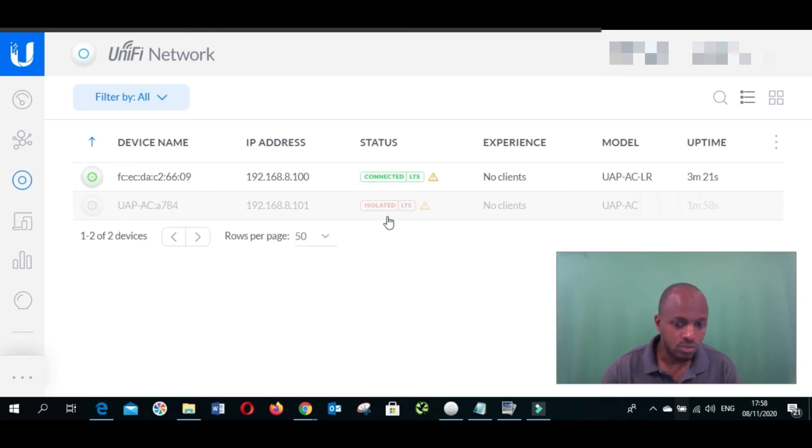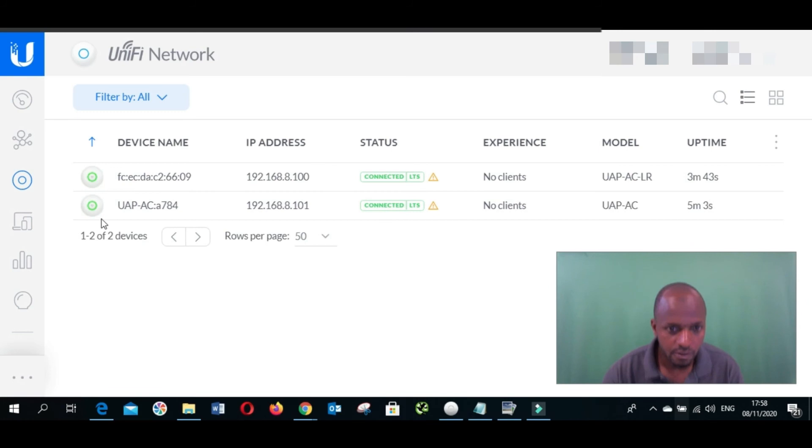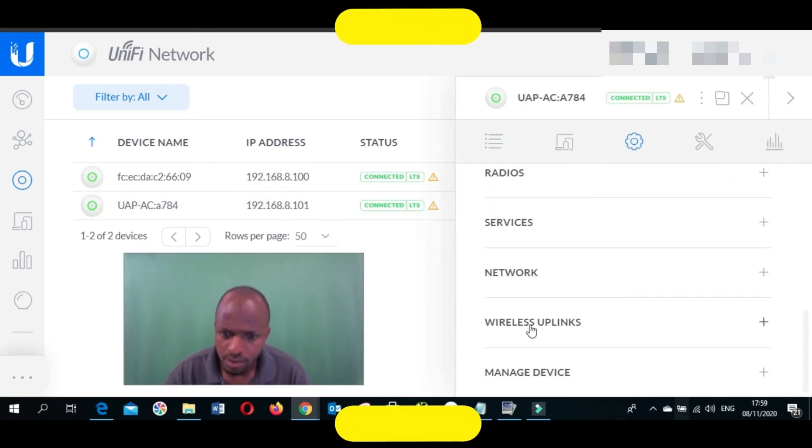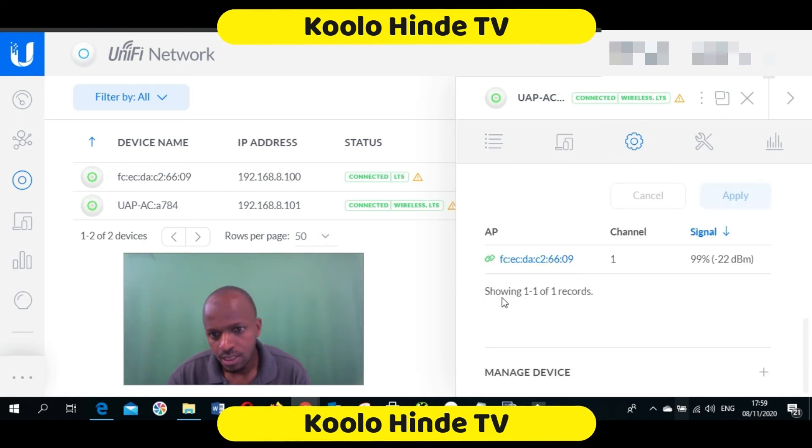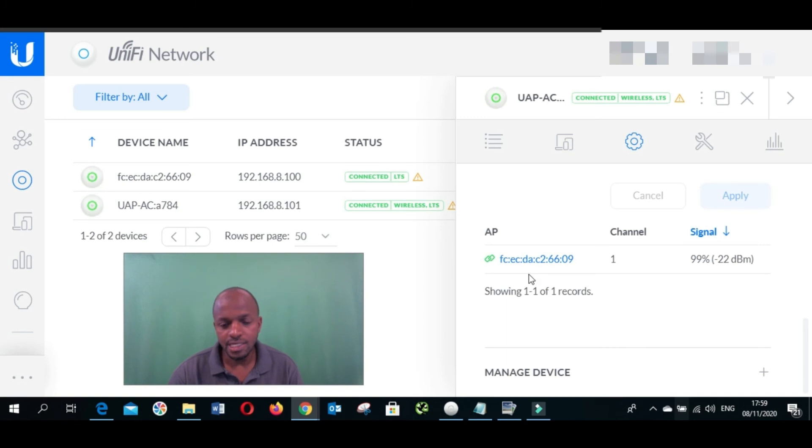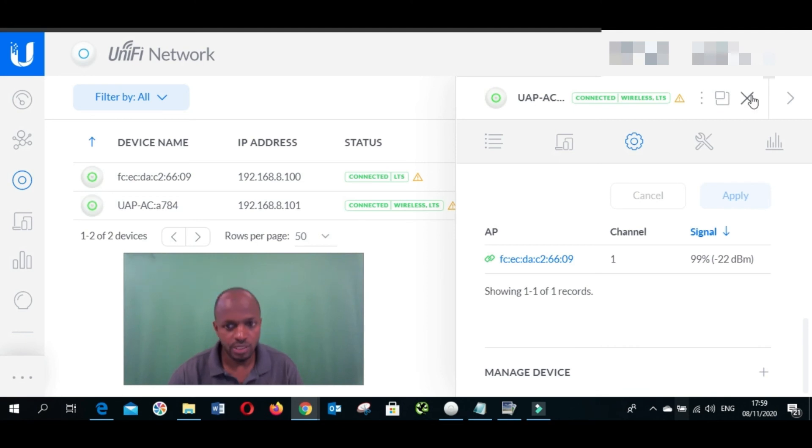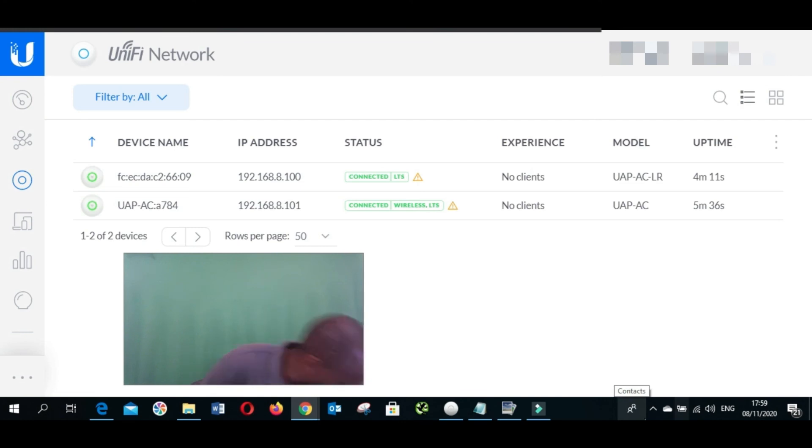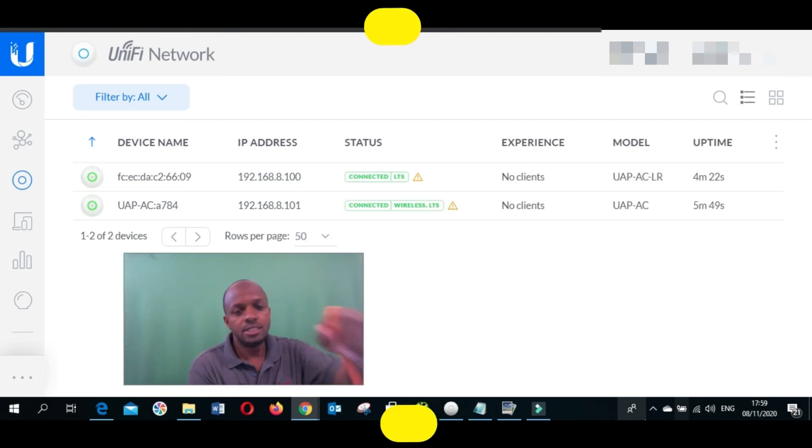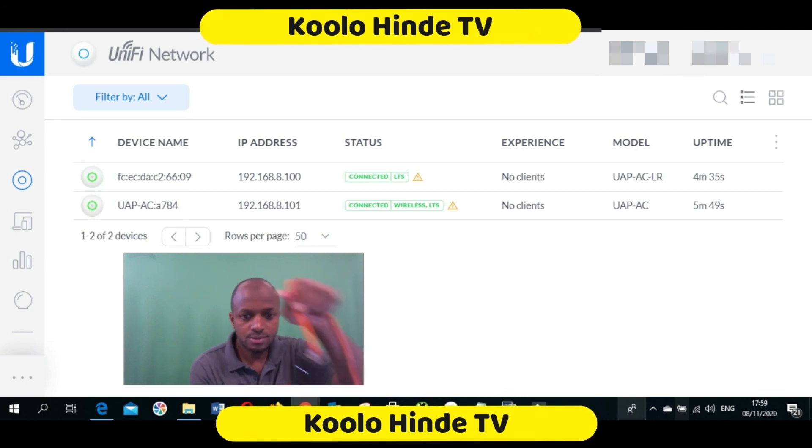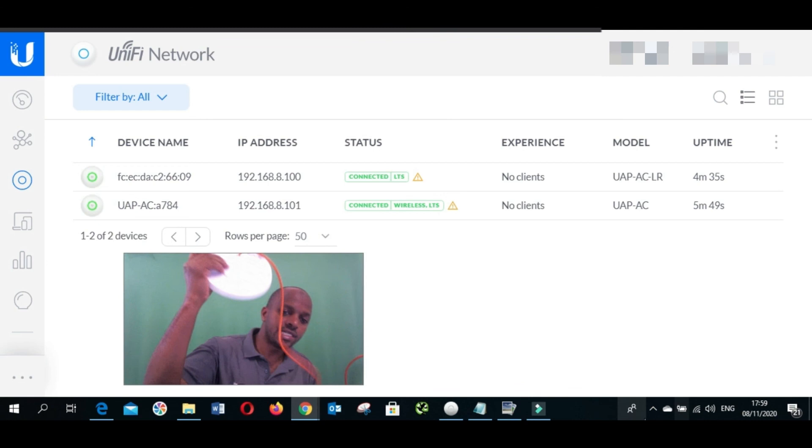As you can see here, we already linked them together. I'm going to show you how it looks like now. As you can see here, there's only one cable going to the POE and connected to this access point. There's no network cable.